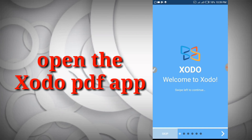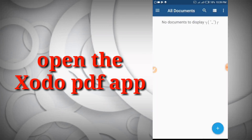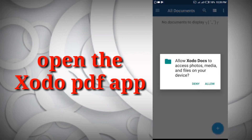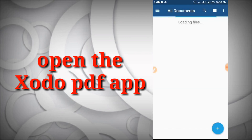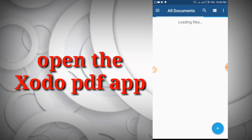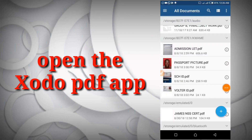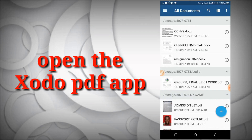I'm going to skip the intro, grant permissions, and click Allow. It is loading all my documents — this includes my docs, PDF files, Excel, and everything that I have on my phone. I have to wait for it to load. These are all my documents, but I'm going to demonstrate this with a particular file that I've saved.